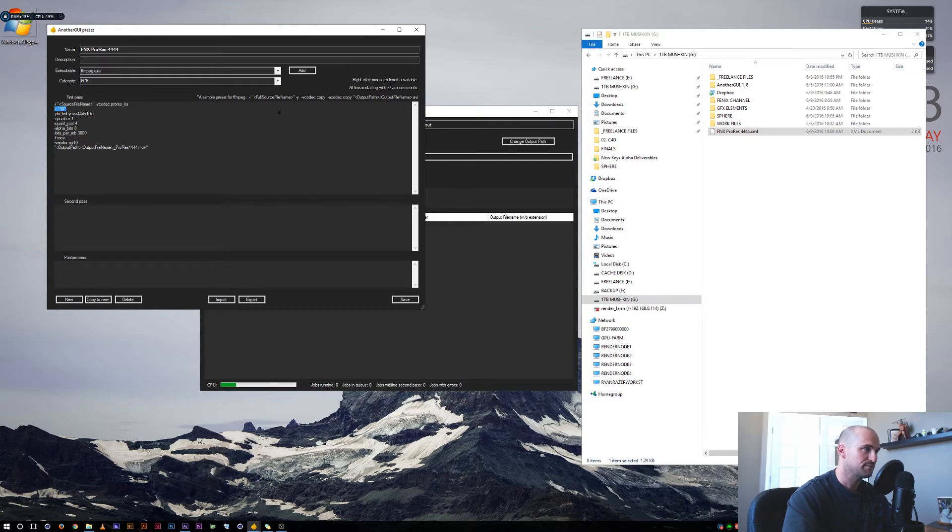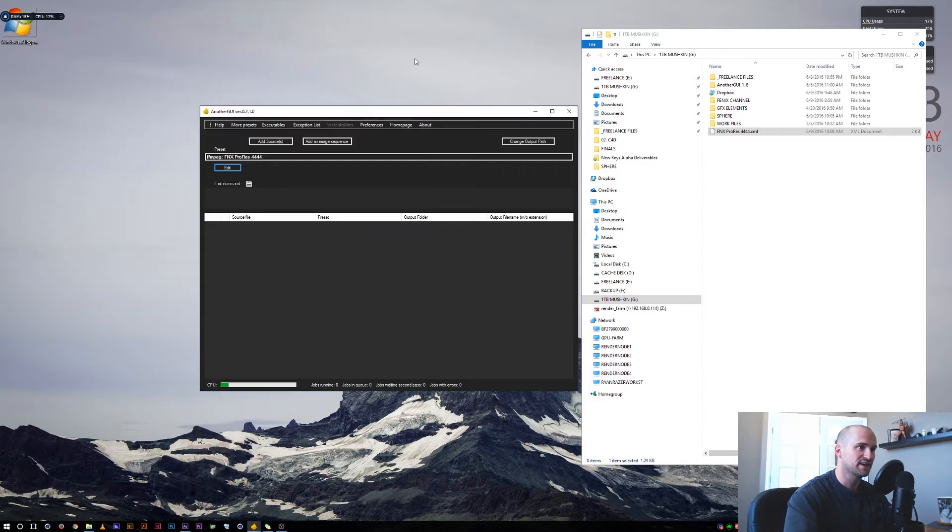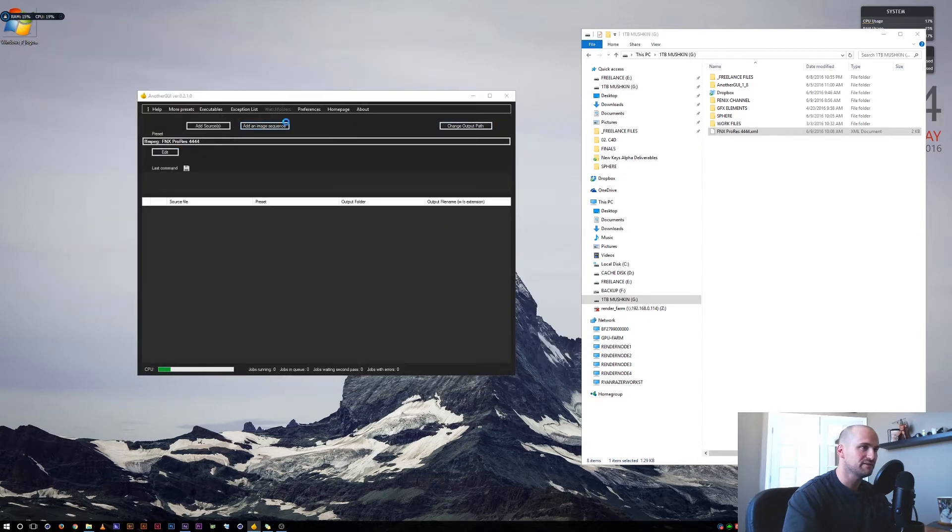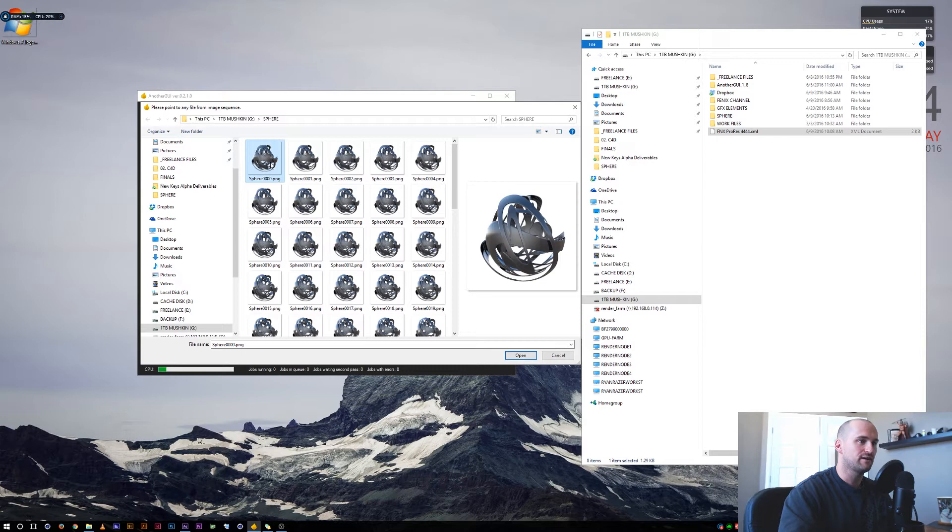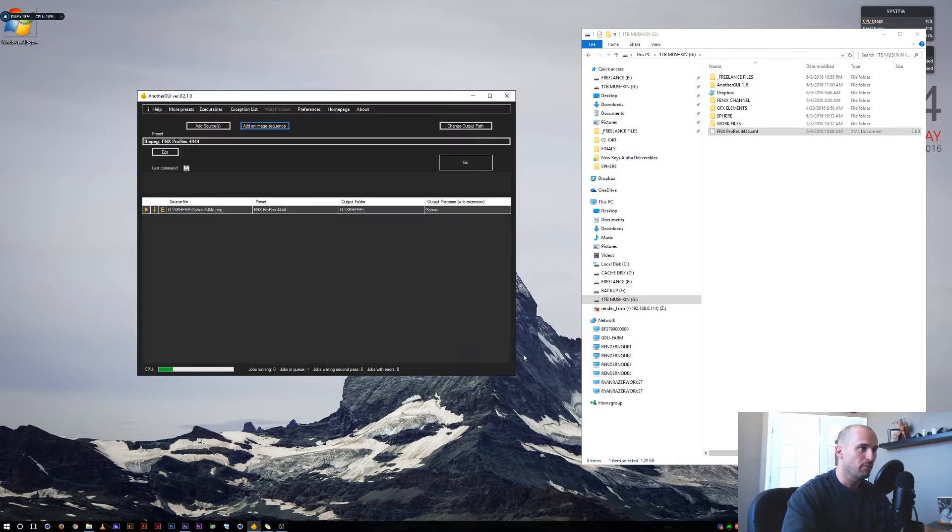Awesome. For this one, I'm going to stick with 30 frames per second because I'm going to open up an image sequence. Here I have this sphere out of Cinema 4D. It's on an alpha channel, it's a PNG sequence. Let's go ahead and open it. I've got the preset applied.